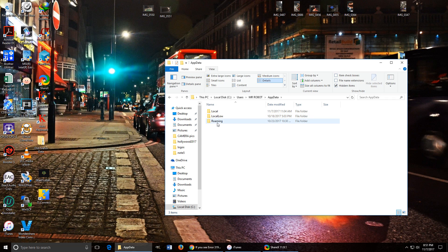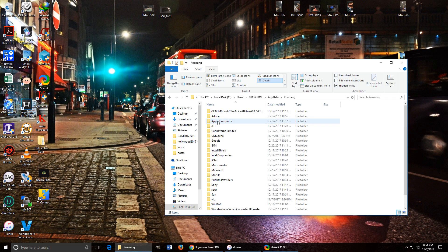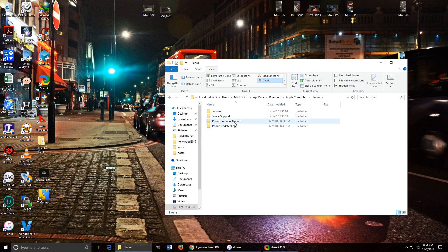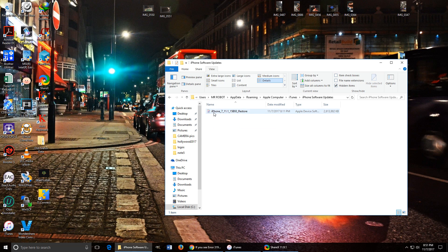You want to click on Roaming, Apple Computer, iTunes, and then iPhone Software Updates. And there it is. That's where it gets downloaded.